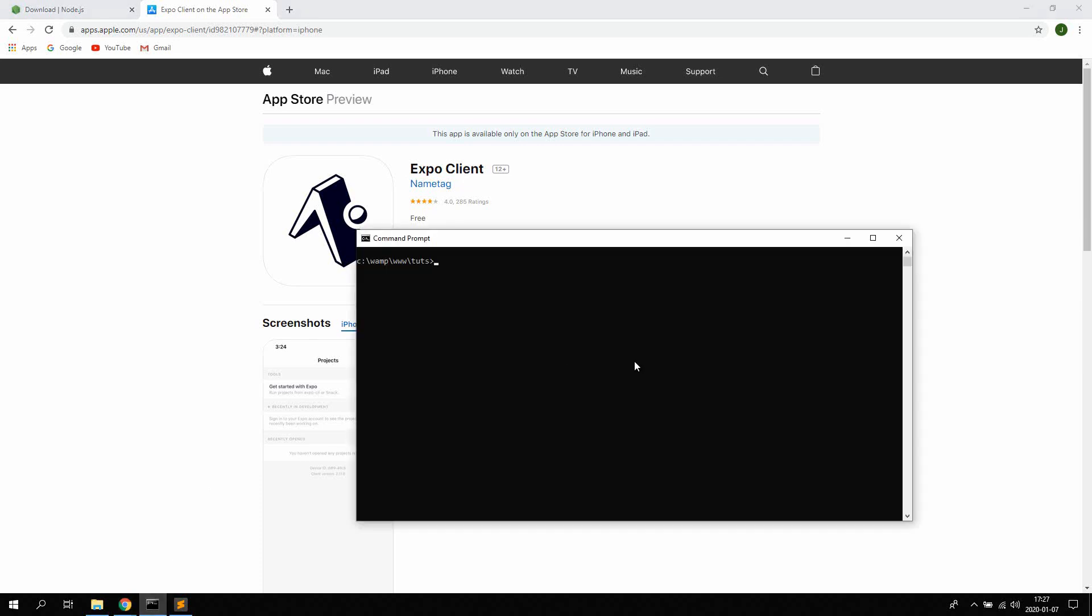Once you have done that go ahead and open up any directory on your computer and we're gonna type npx create-react-native-app and then a name for the app. So let's call this app Hello World. So what this is gonna do is gonna create a new react-native app on your computer called Hello World and hit enter.